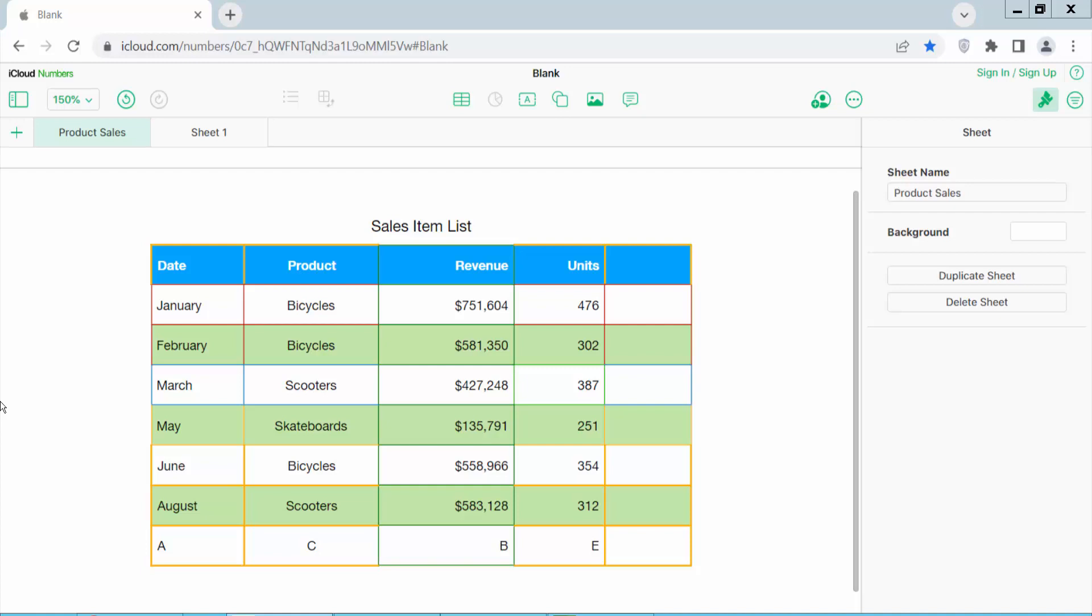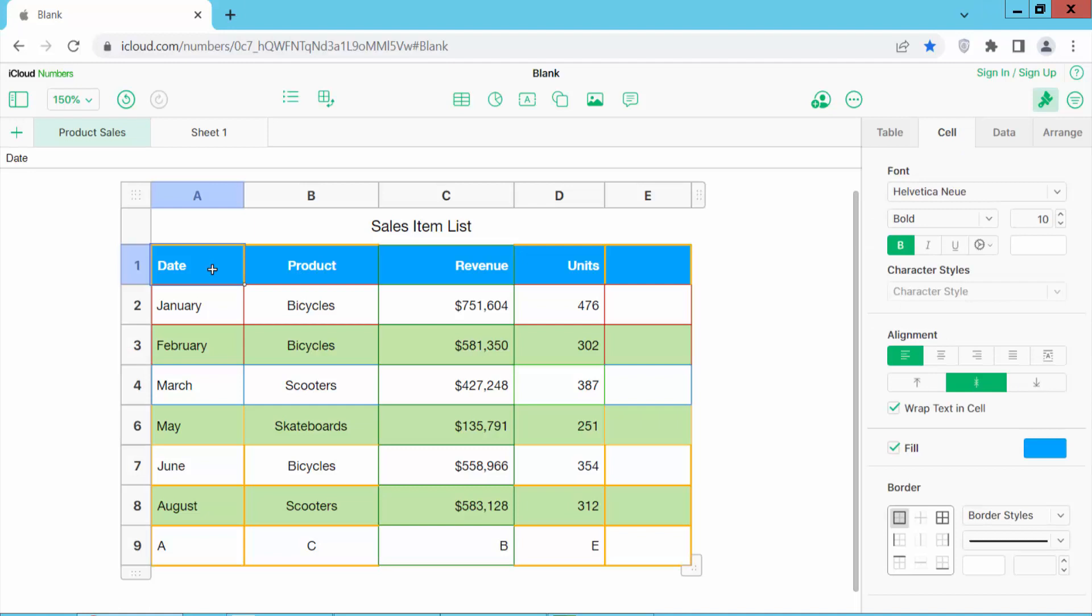Hello everyone! Today I will show you how to make all columns the same size. Open your spreadsheet.